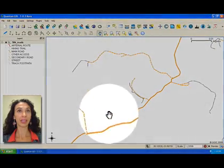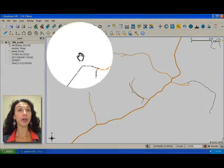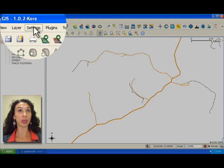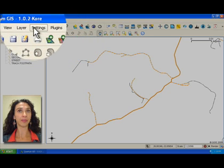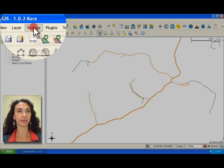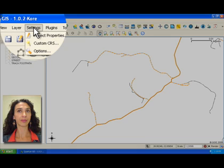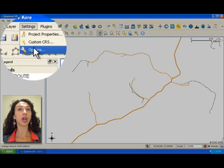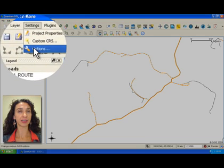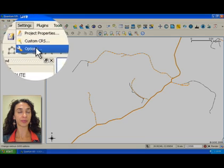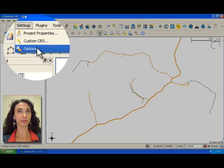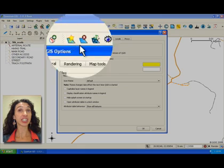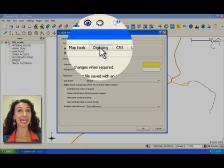Now, click on the settings menu again. Next, choose options. Click on the digitizing tab.